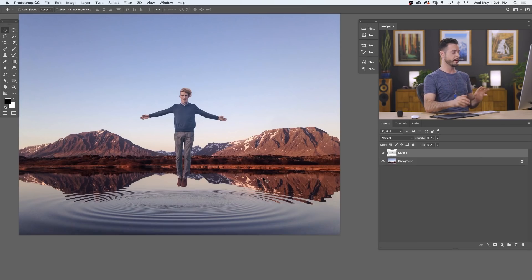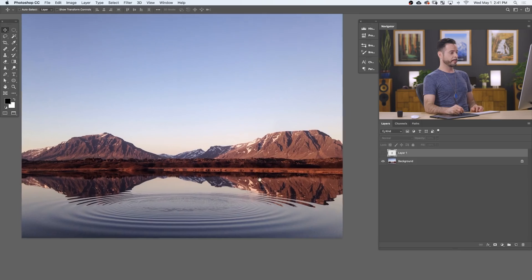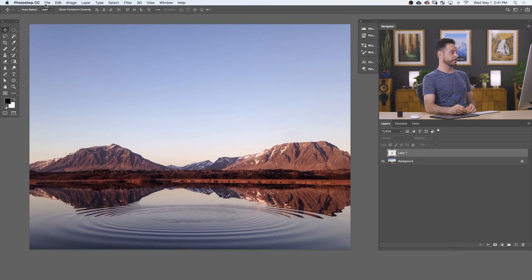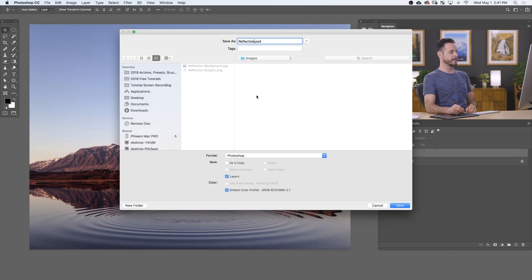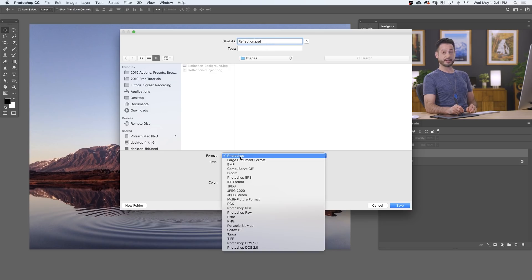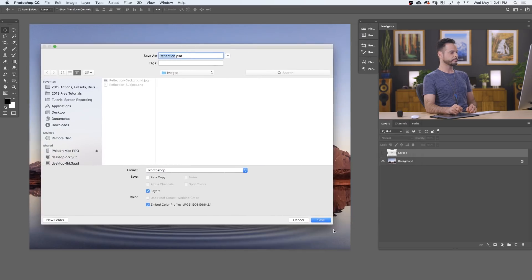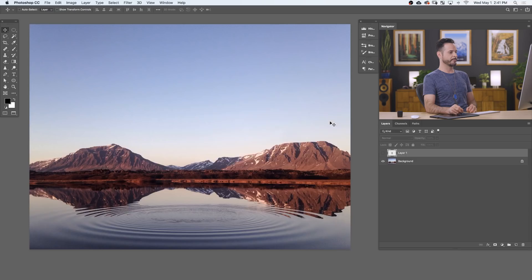In order to use our displacement map, we actually have to have a PSD of the background. All you have to do is make our subject invisible — you just need a PSD of just your background. So we'll go to File, down to Save As. Here are my images. I'm going to call this 'reflection' and this is going to be a PSD — so this will be reflection.psd. Just make sure where it says Format, it says Photoshop. That's going to make a PSD file. We'll hit Save. So now that we have that reflection.psd, we can use that in our displacement map.